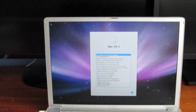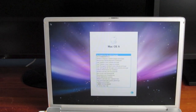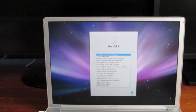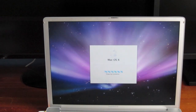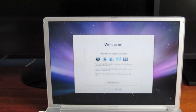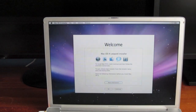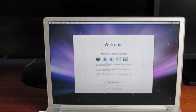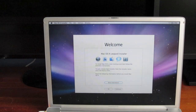Finally we're into the installer. Let's select English as the main language. It says 'Preparing for installation.' Then the welcome screen: 'Welcome, Mac OS 10 Leopard installer. To install Mac OS 10, click continue, then follow the on-screen instructions. To quit, choose quit installer from the installer menu and click start disk.'